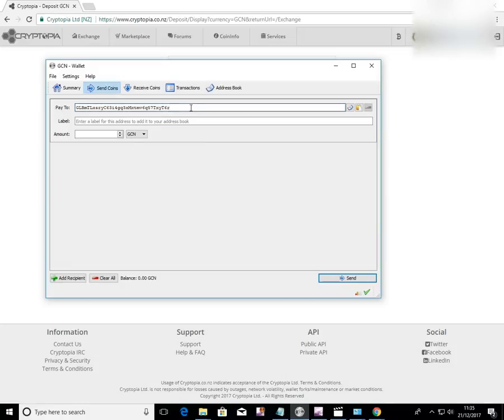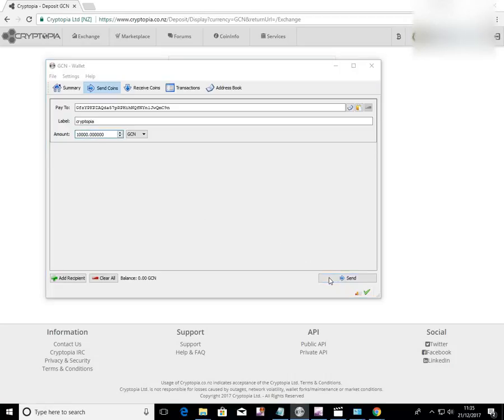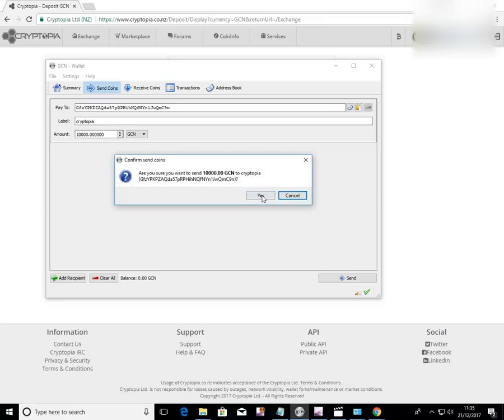So we just paste that address in here. Type in Cryptopia. Type in an amount, say 10,000, and send. Yes.